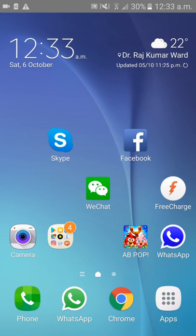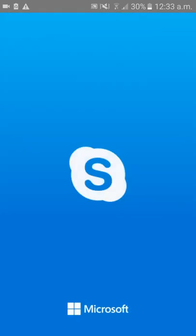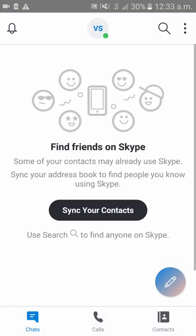Hi guys, today I'll be showing you how to change the email ID for your Skype account. Please open your Skype account. Please subscribe to our channel to get updates on our new videos.